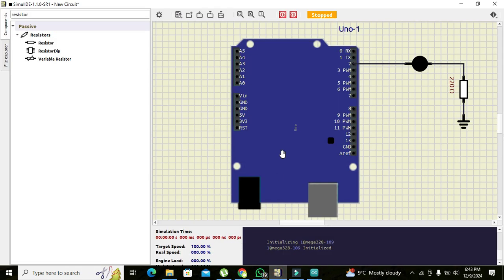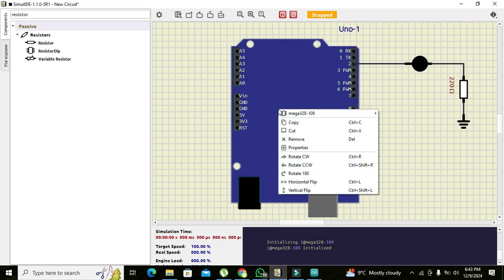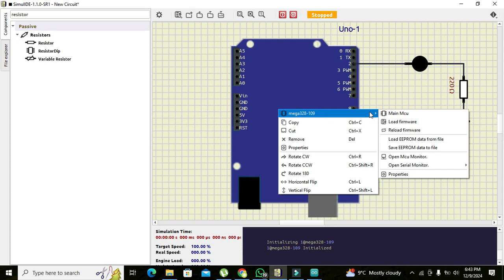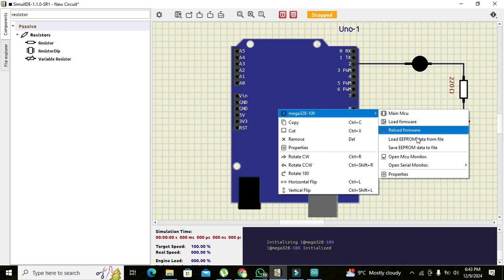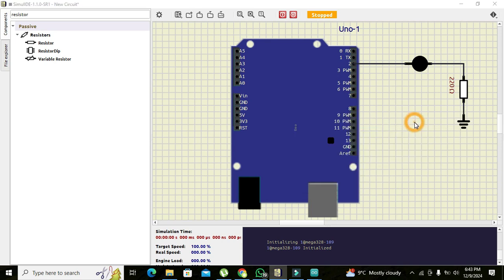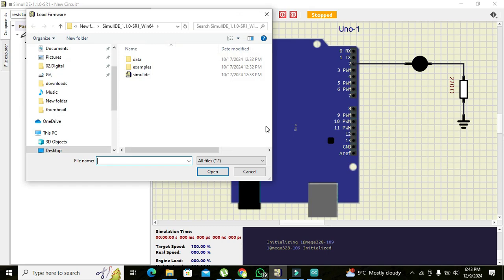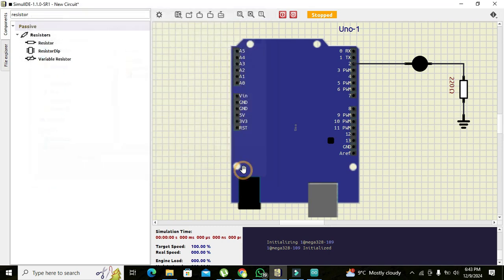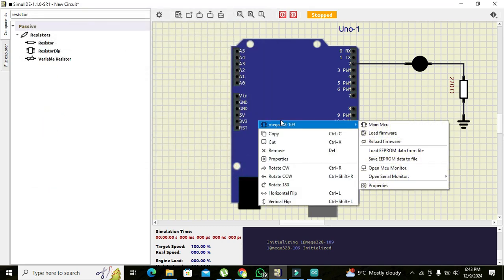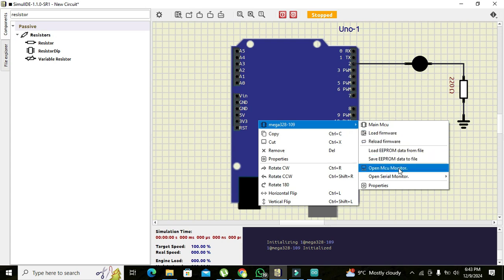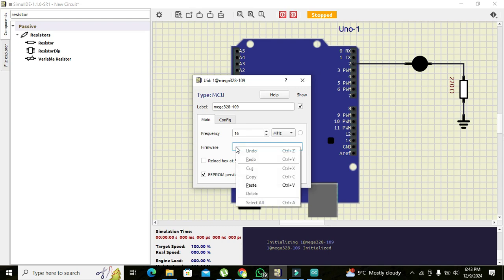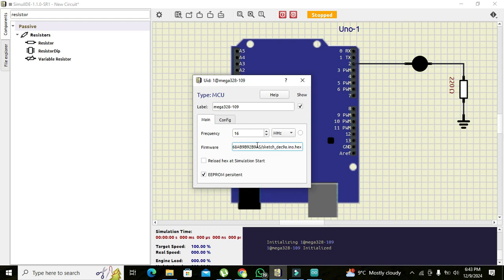We will go to SimulIDE. We can right-click on Arduino and go to mega328. In properties, in the firmware tab, we will paste our link of our file. And this has been done.